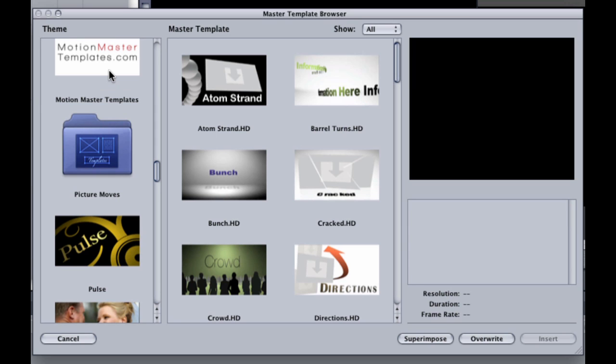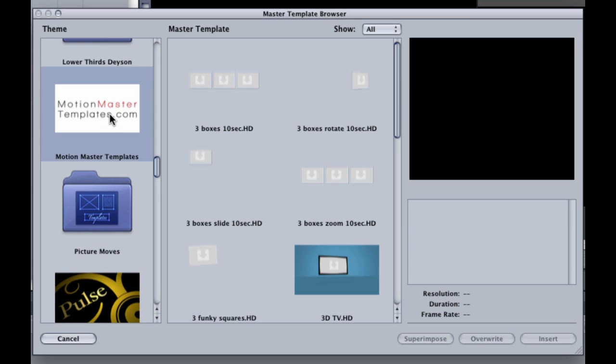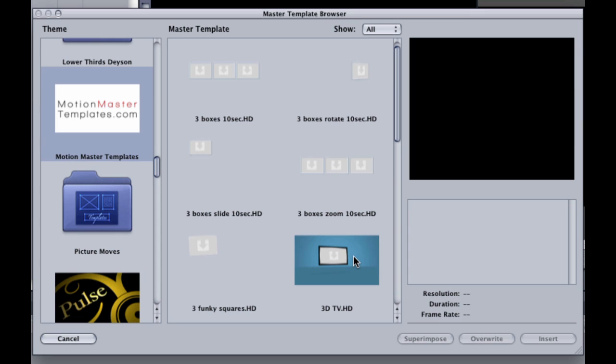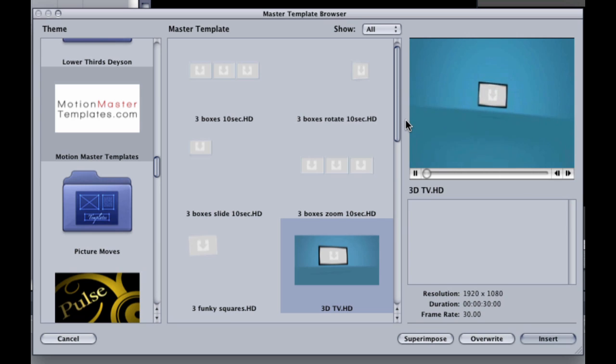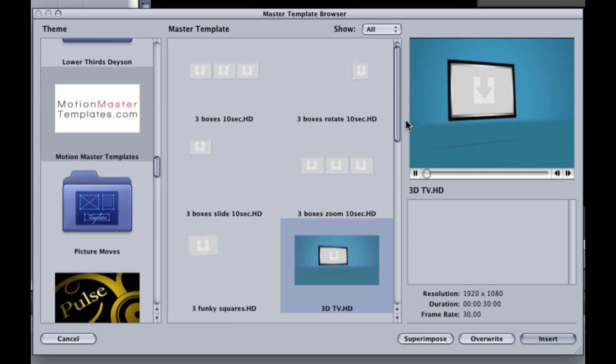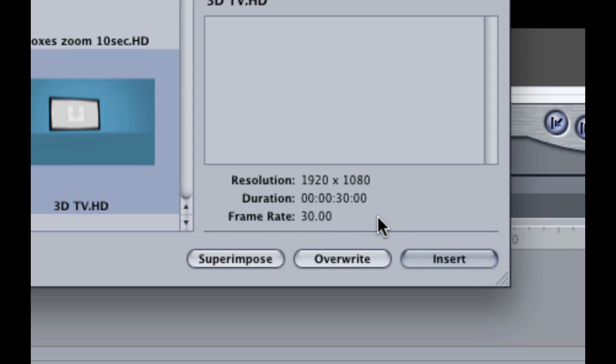You find your motion master templates category. You choose 3D TV. This gives you a quick time preview and it is in standard def that is how the preview is made, but the actual file is in HD 1920 by 1080. And the frame rate is 30 frames per second and the duration is 30 seconds.